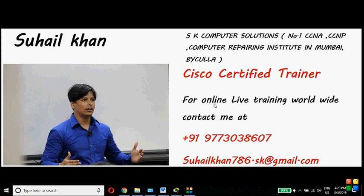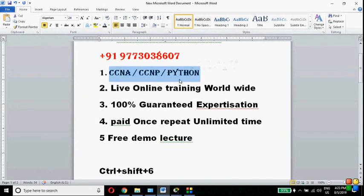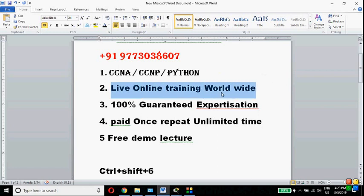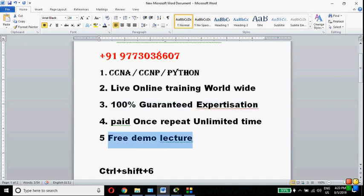Before that, I provide online training worldwide — Saudi Arabia, Dubai, America, UK, Germany, London, in almost every country. The topics I teach include CCNA, CCNP, and Python programming. It is live online training, not recorded. I give a 100% expertization guarantee — I will make you an expert in CCNA, CCNP, and Python programming.